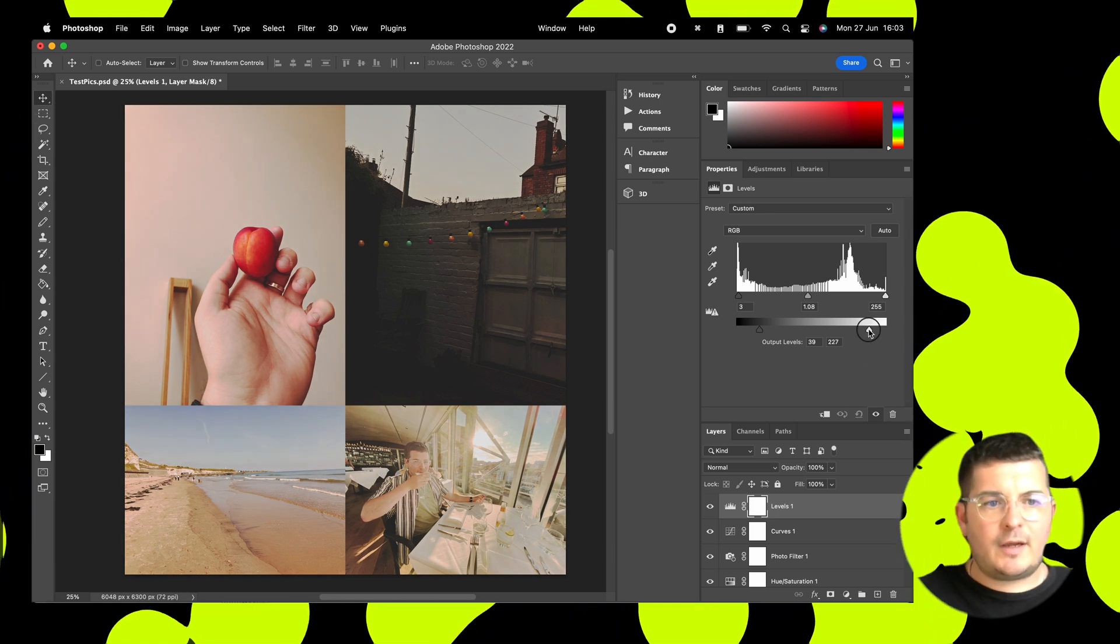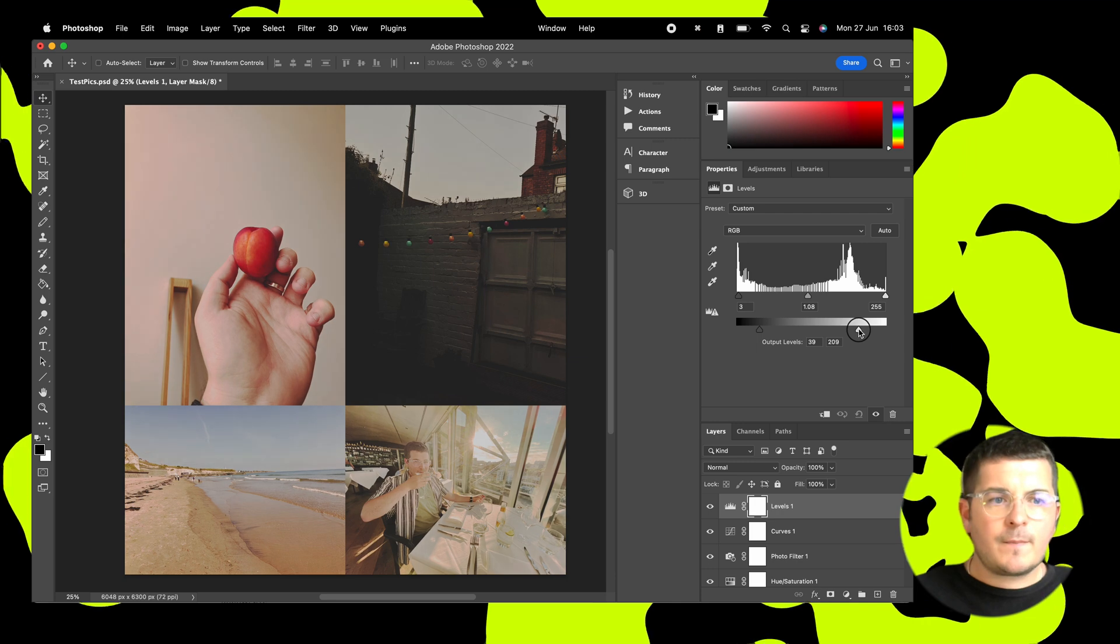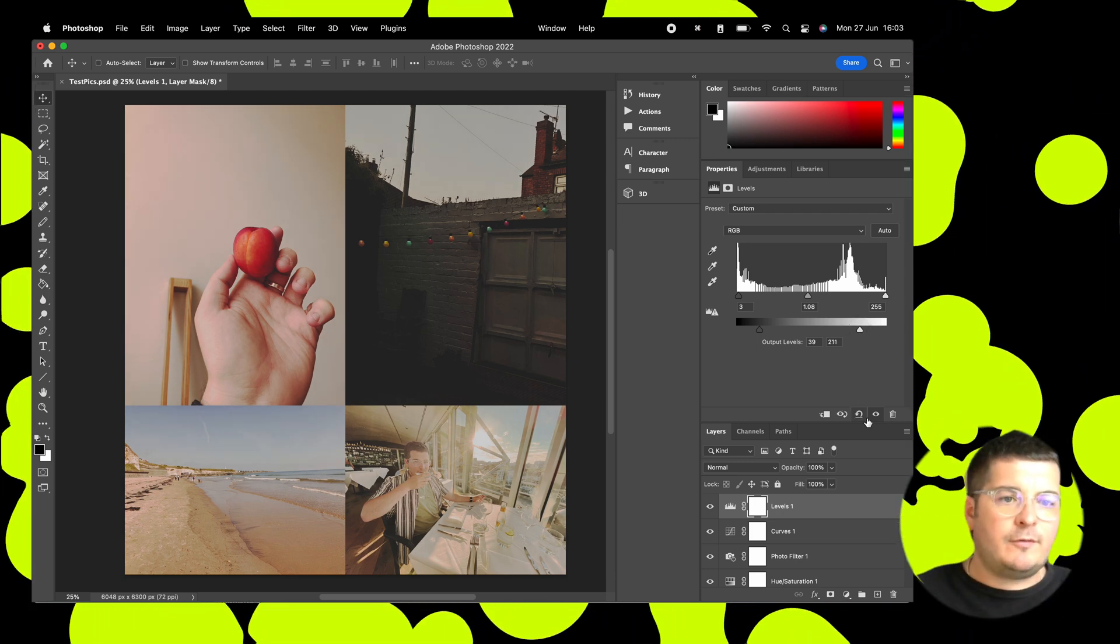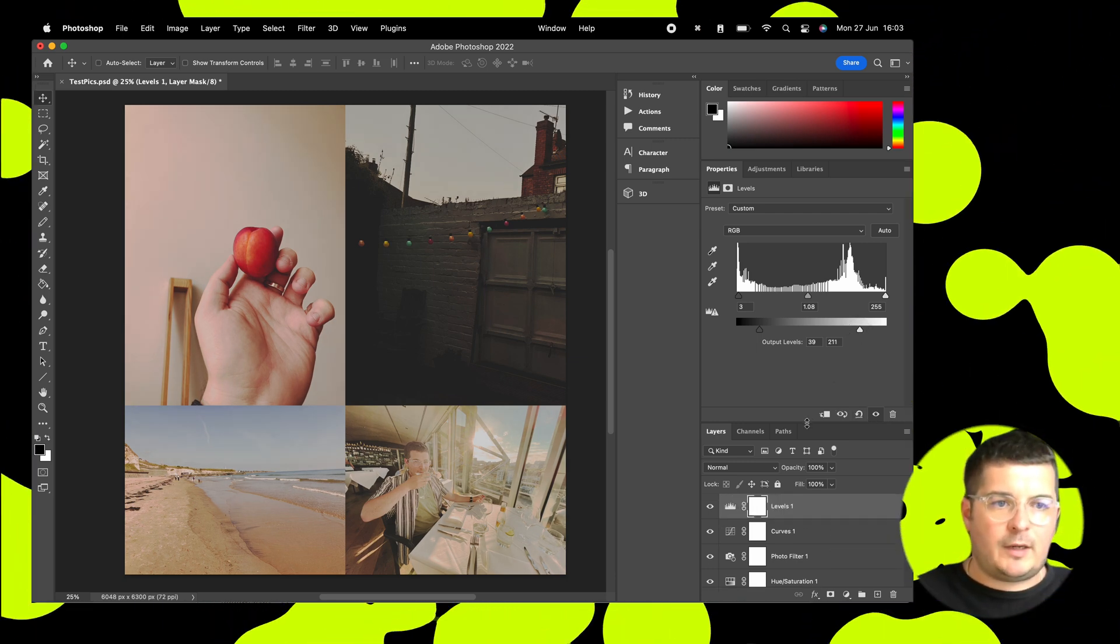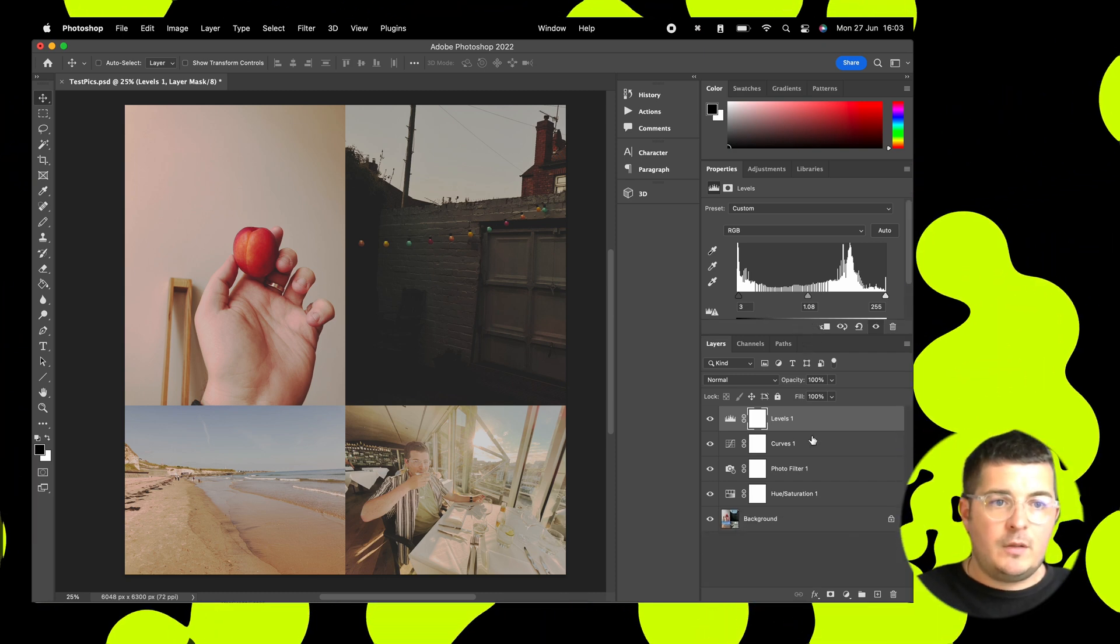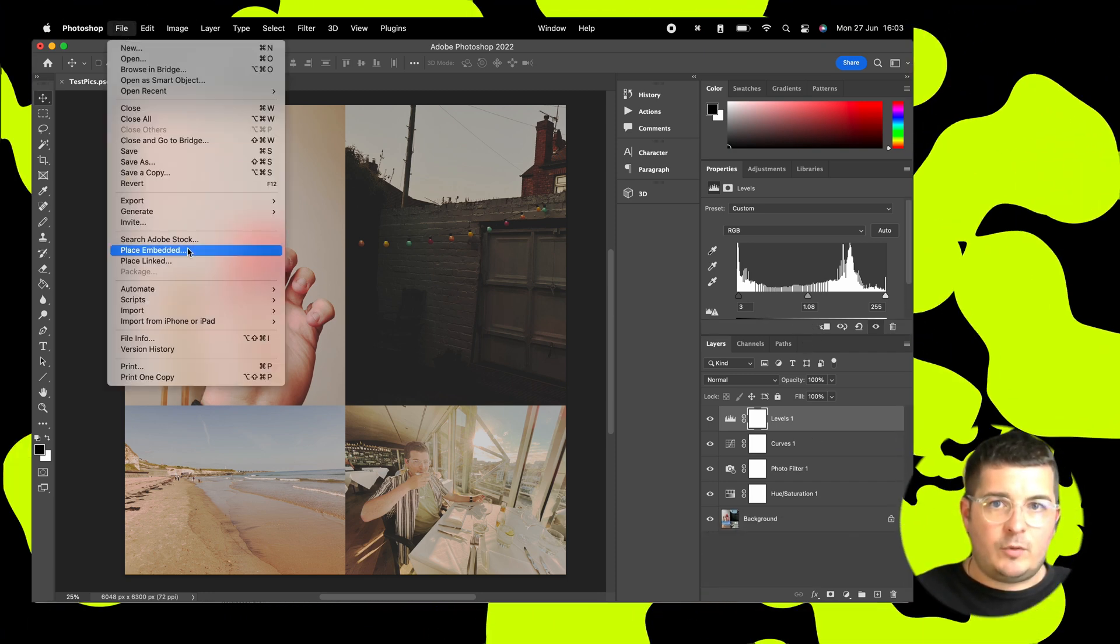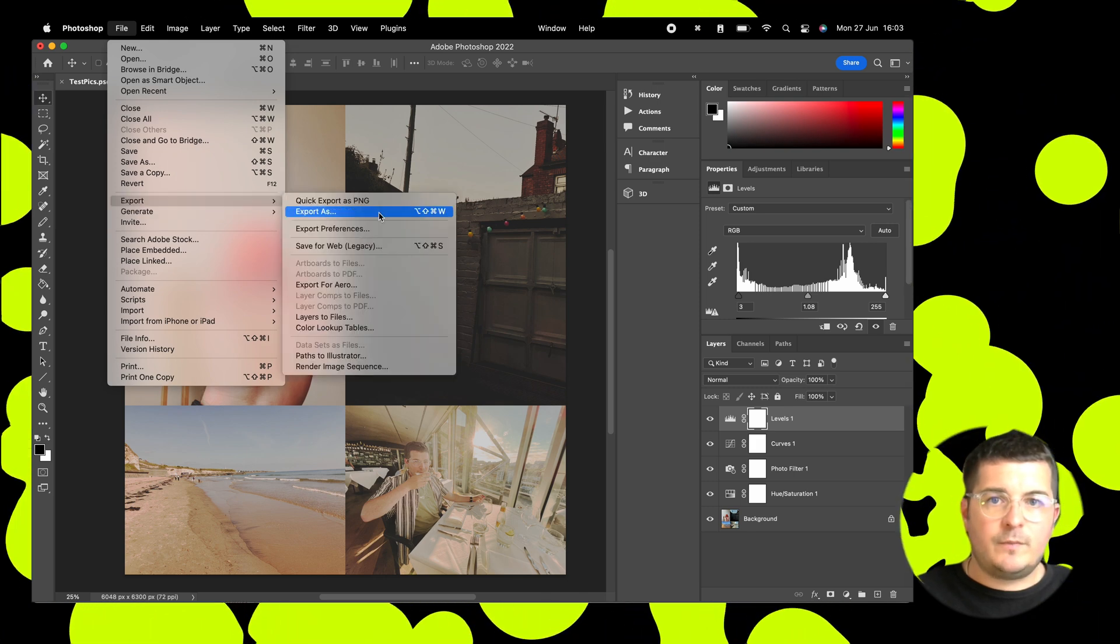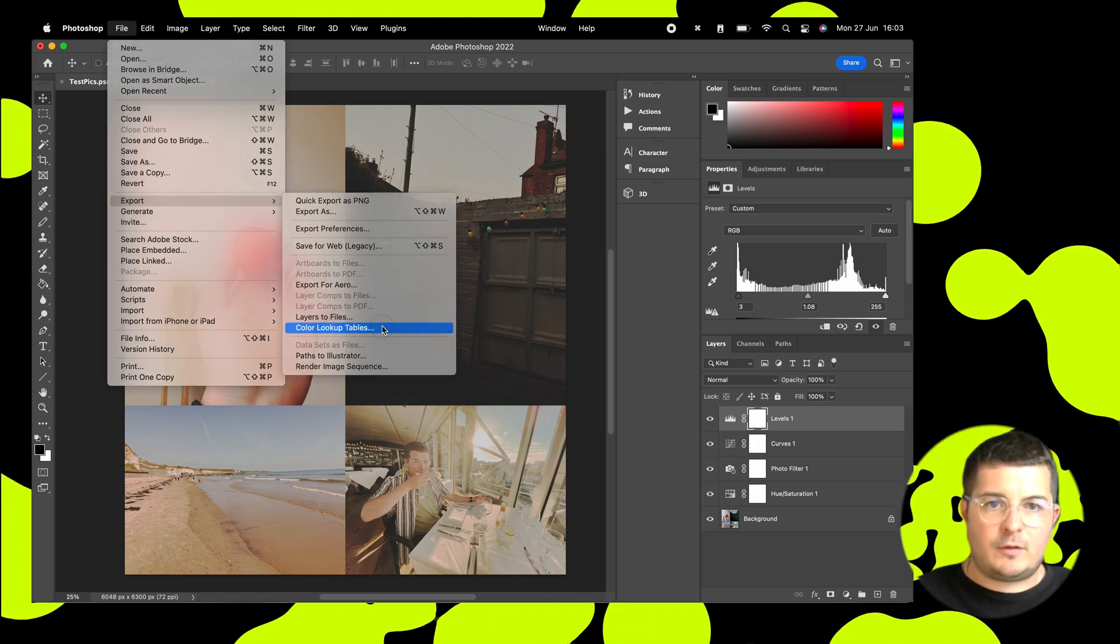There we go. Right. So we have our four adjustment layers there. Now these are what build our color lookup table. So what we're going to do is we're going to go and export this now. So we'll go to export and then near the bottom, color lookup tables. Perfect.